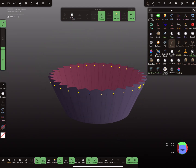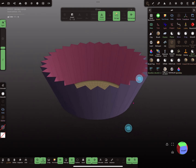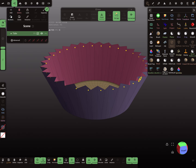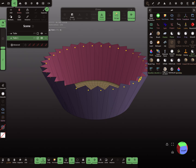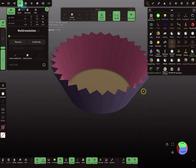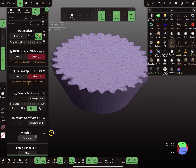Let's clear the whole thing. For the muffin itself, I clone this object and use only one of them. Then here in the misc menu you find the close holes option — when you press it, it closes the holes.